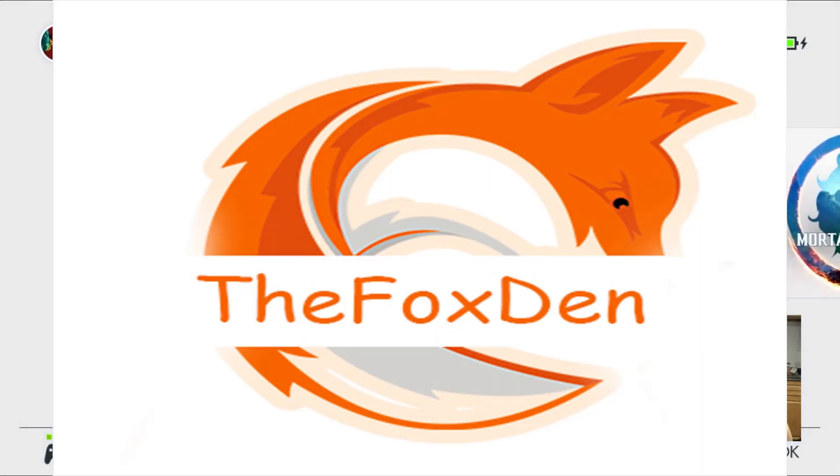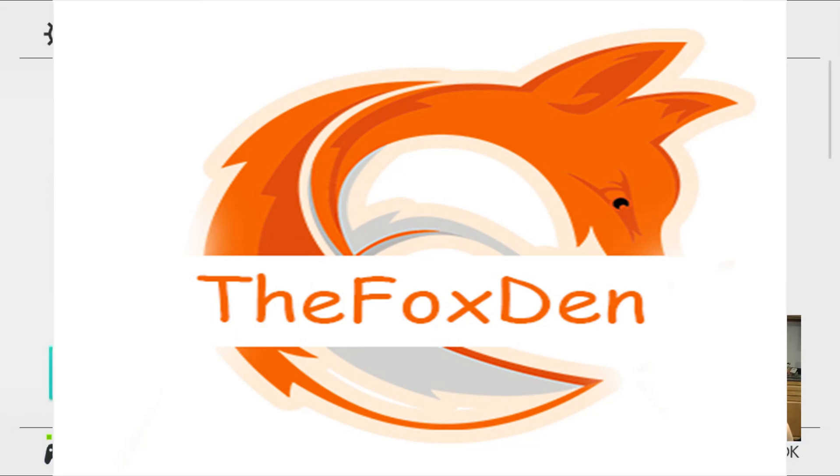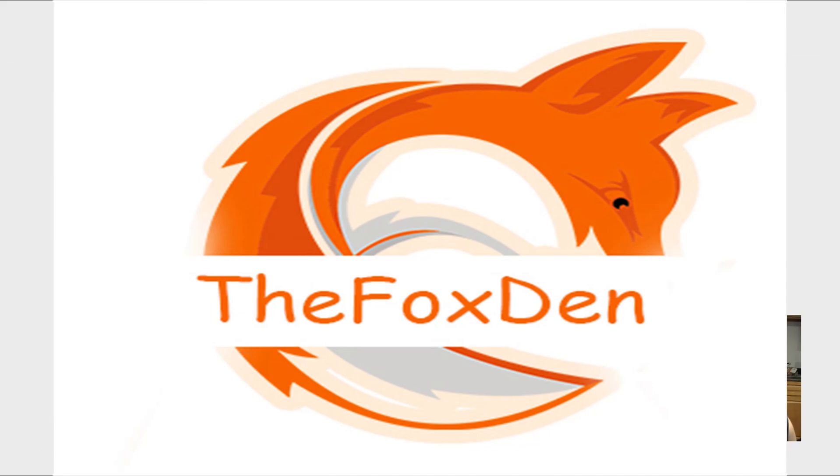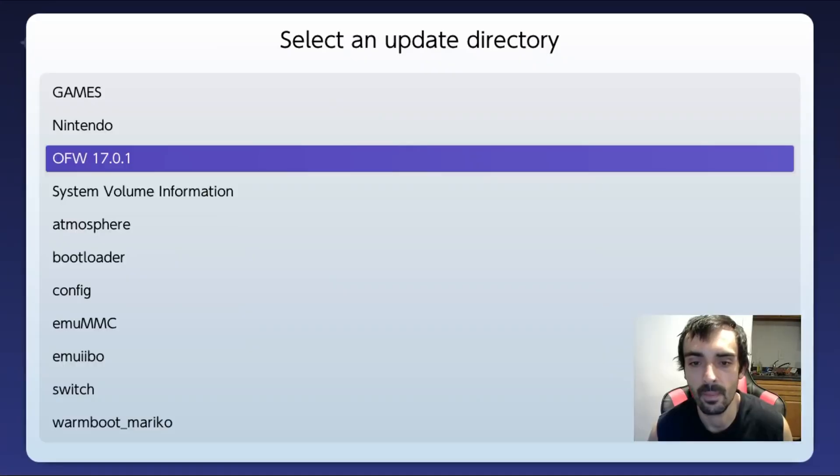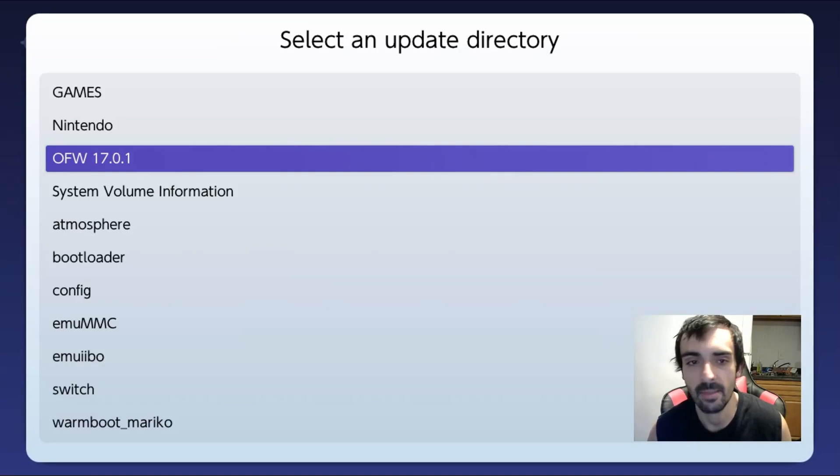Because I know a lot of people don't pay attention when they watch the guides. Okay, as you can see it says E is emunand and S is stock nand. If you're on stock nand and do this online, there's no need to update via stock nand offline unless you're banned, then you have to do that. So we're just going to go back. I just pressed back because I did it for the video.